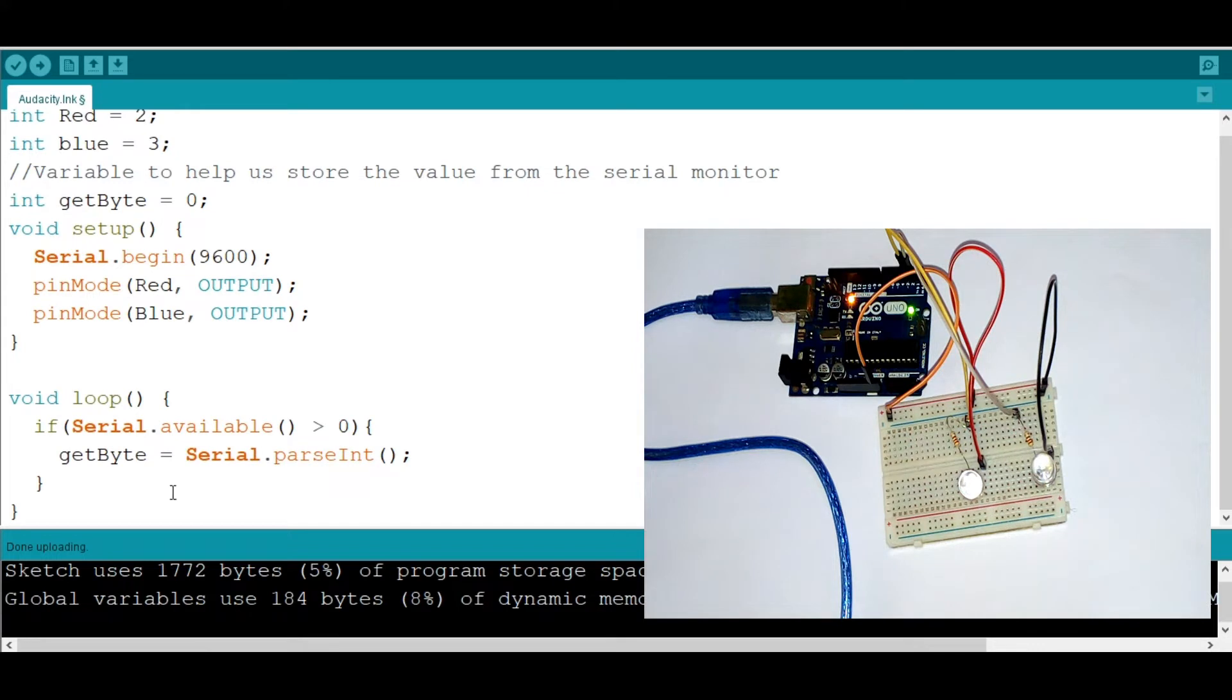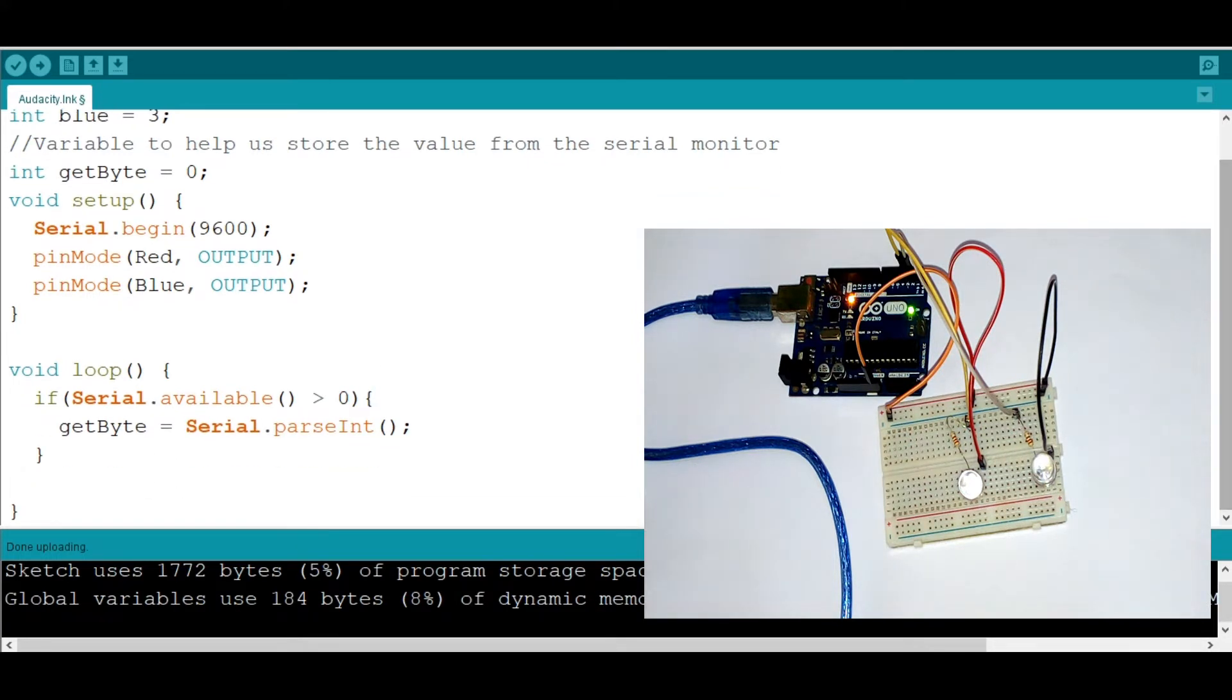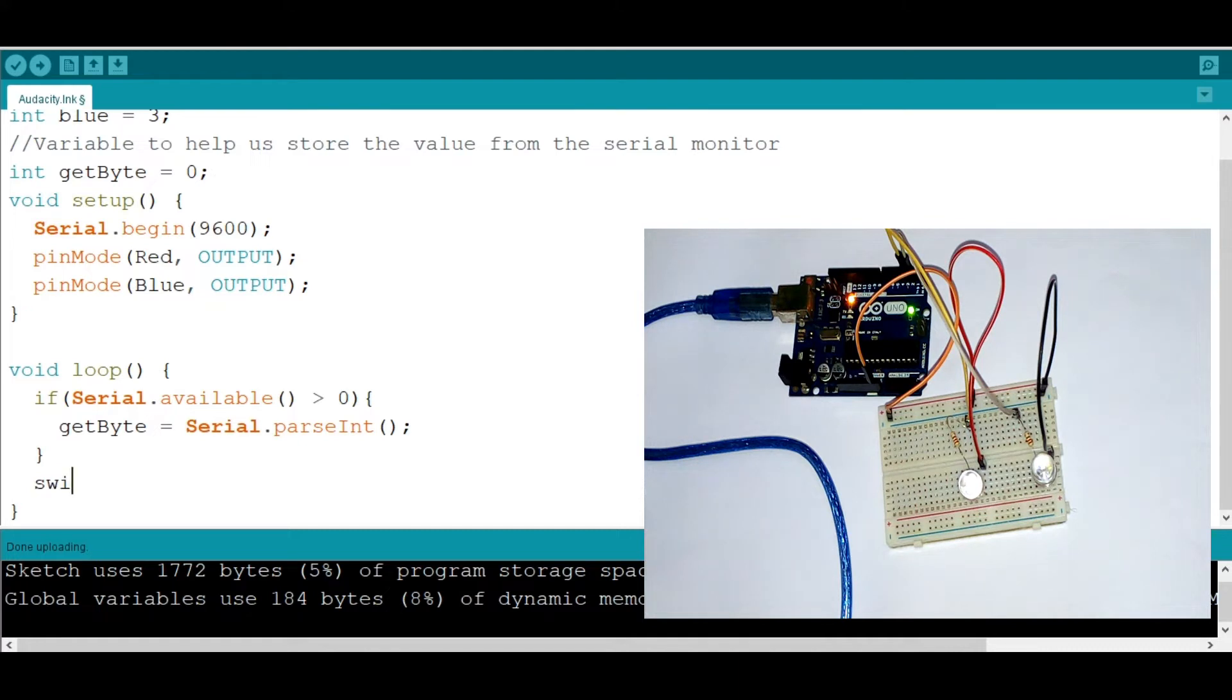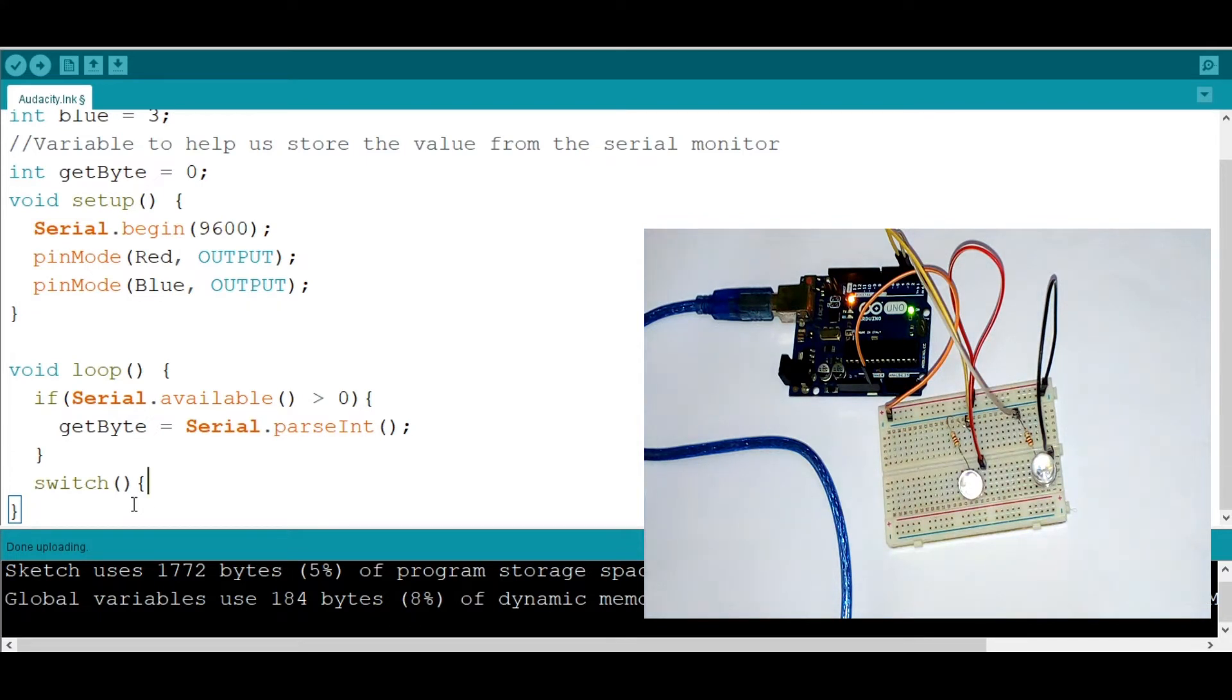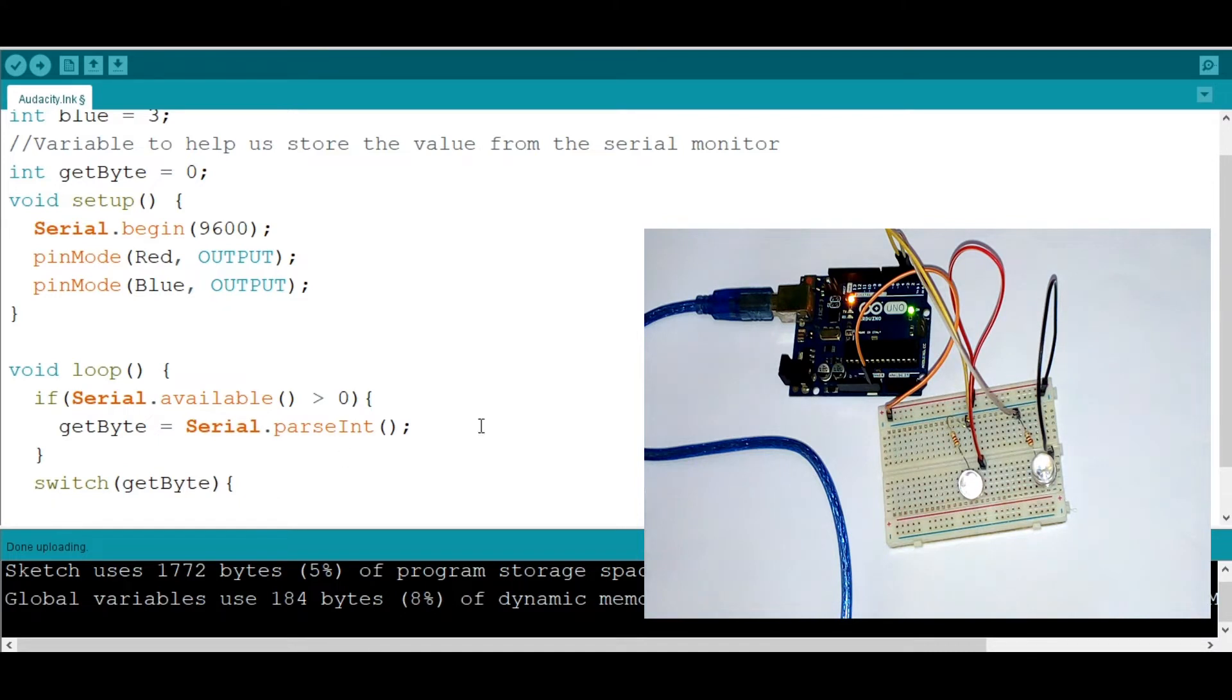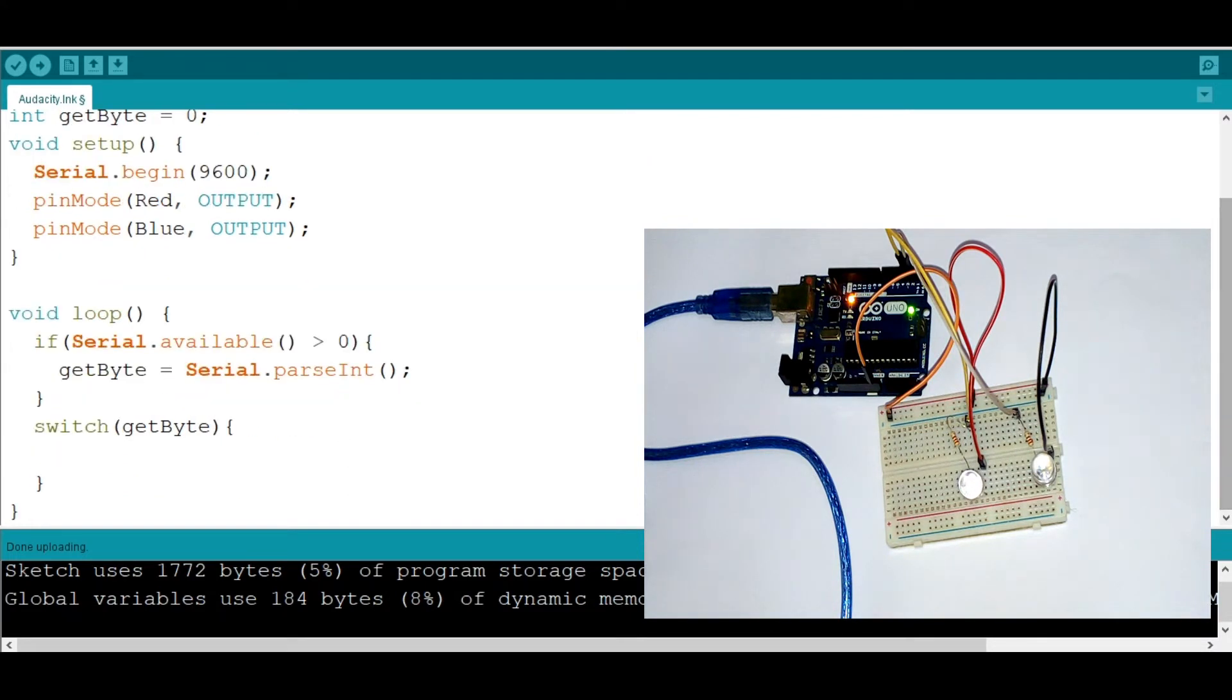Now I'm going to go down here. And now we're going to use the switch statement. To do that, we're going to say switch and then open and close. So what we are opening is a switch block. Now we are reading the getbyte because we need the value received from the user into the serial monitor.